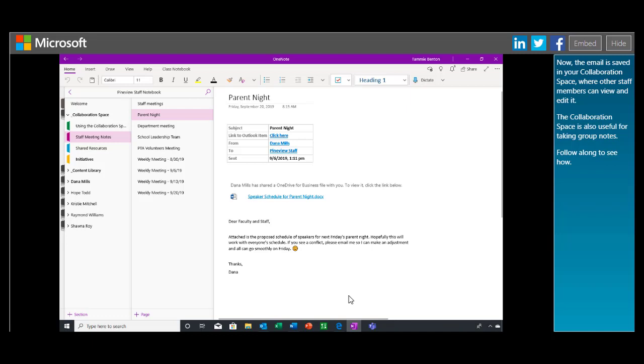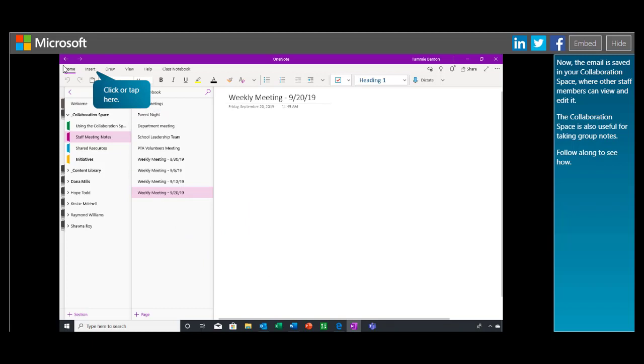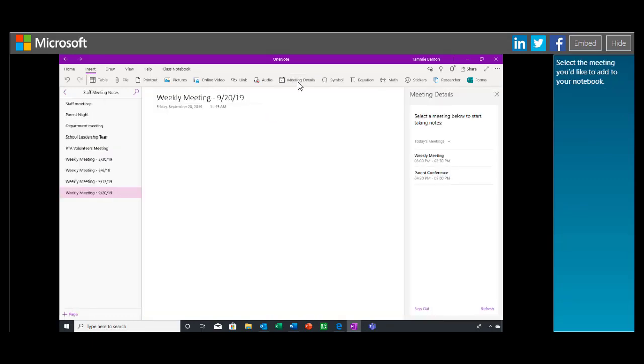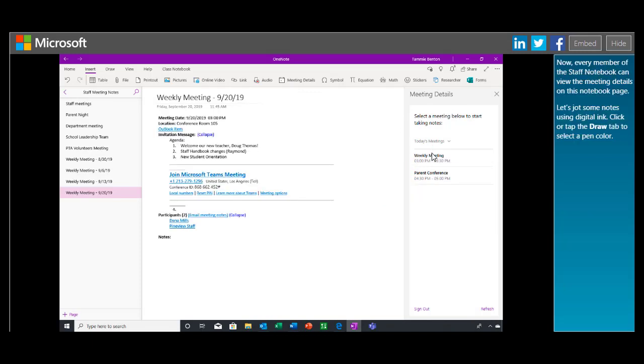Now the email is saved in your collaboration space, where other staff members can view and edit it. The collaboration space is also useful for taking group notes. Follow along to see how. You can use OneNote and Outlook together to import meeting details and then take notes on the page. Meeting details include who attended the meeting and its time and date. Select the meeting you'd like to add to your notebook.